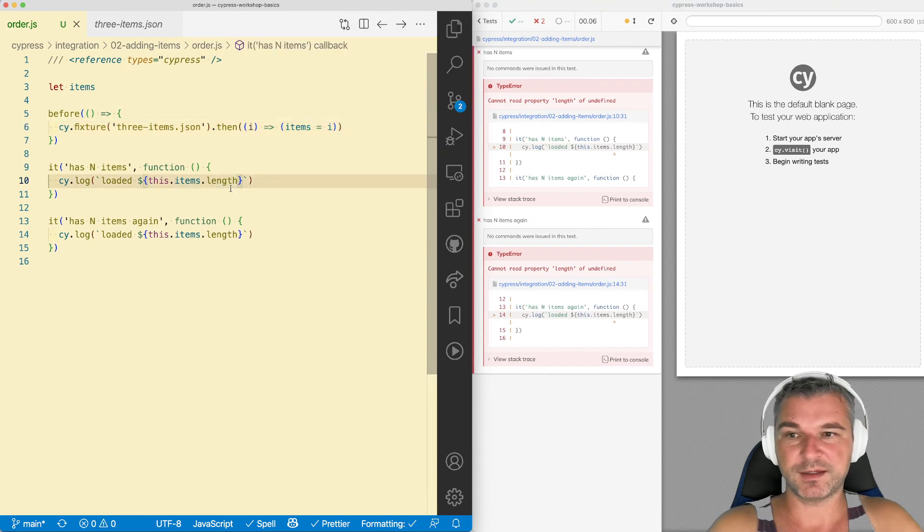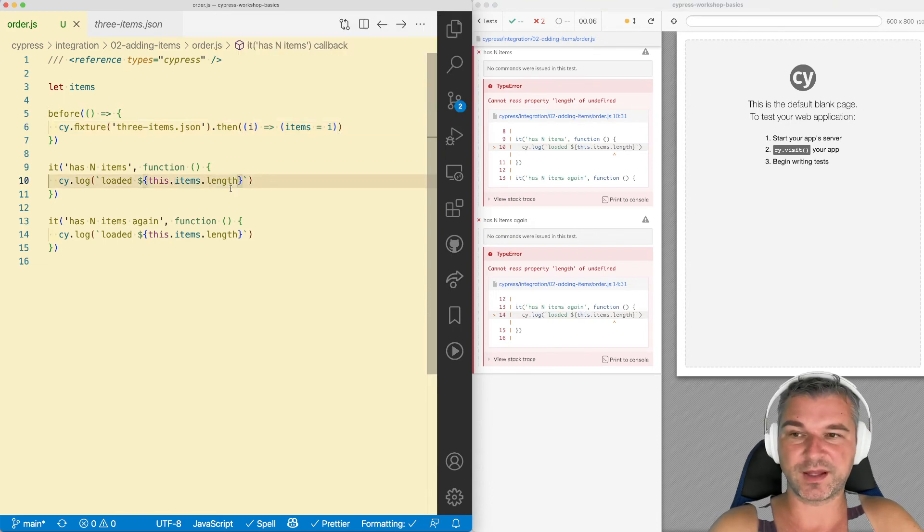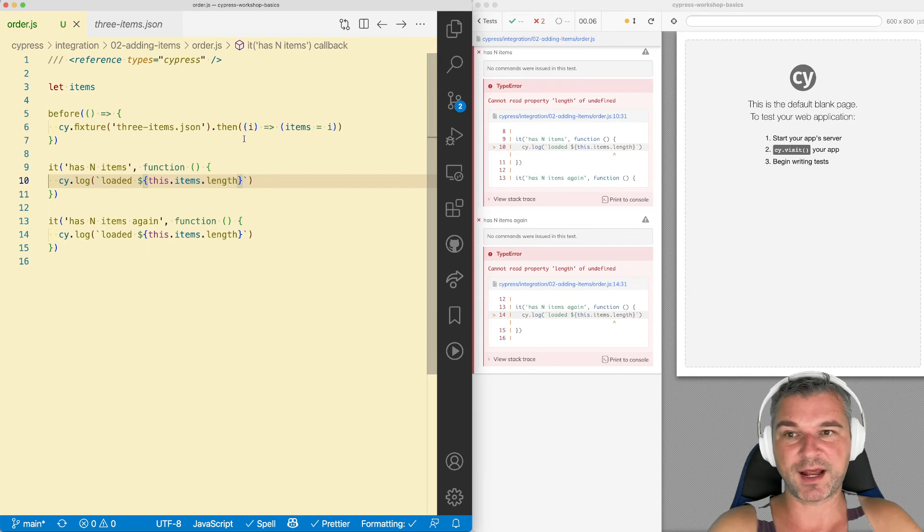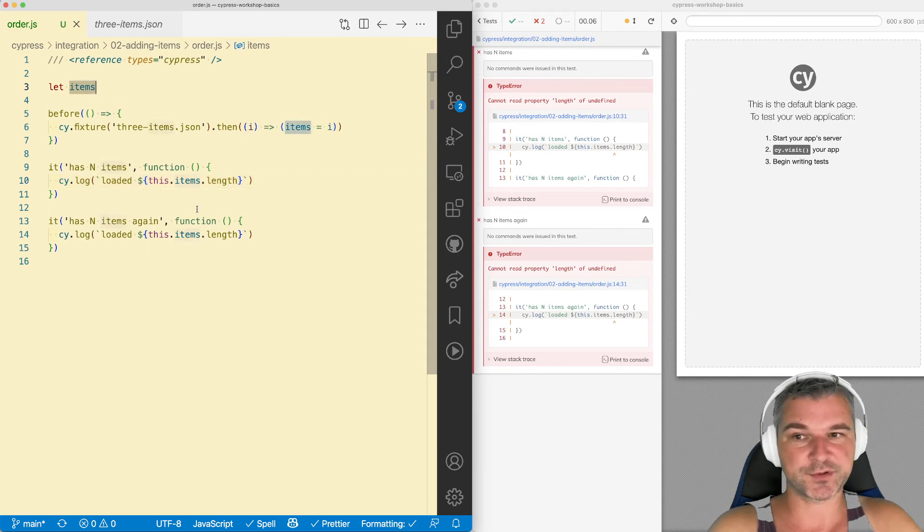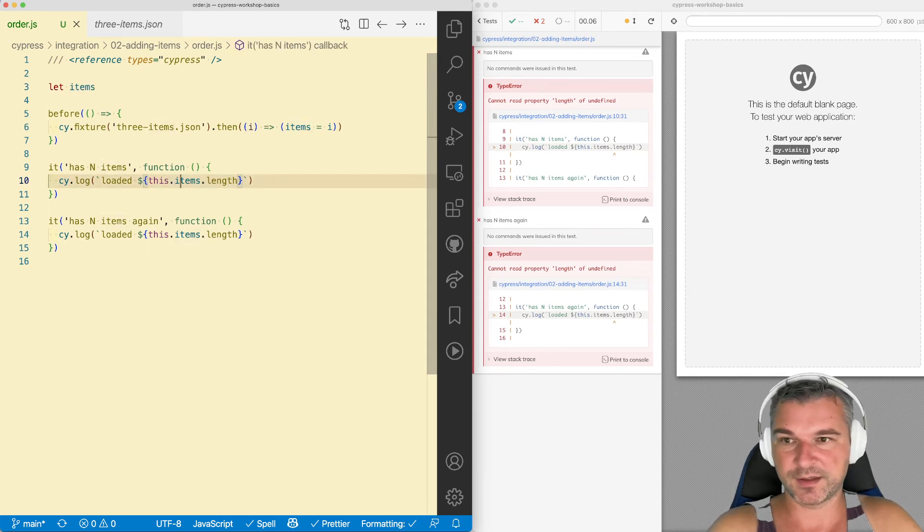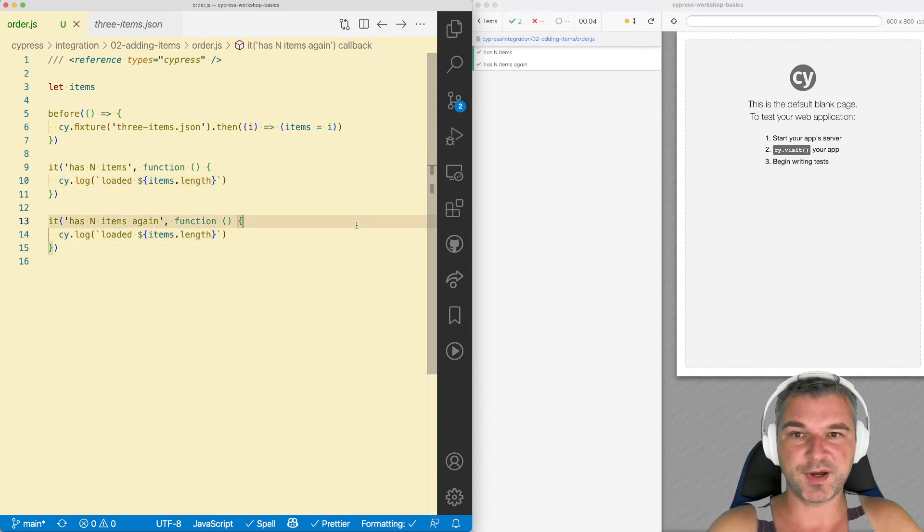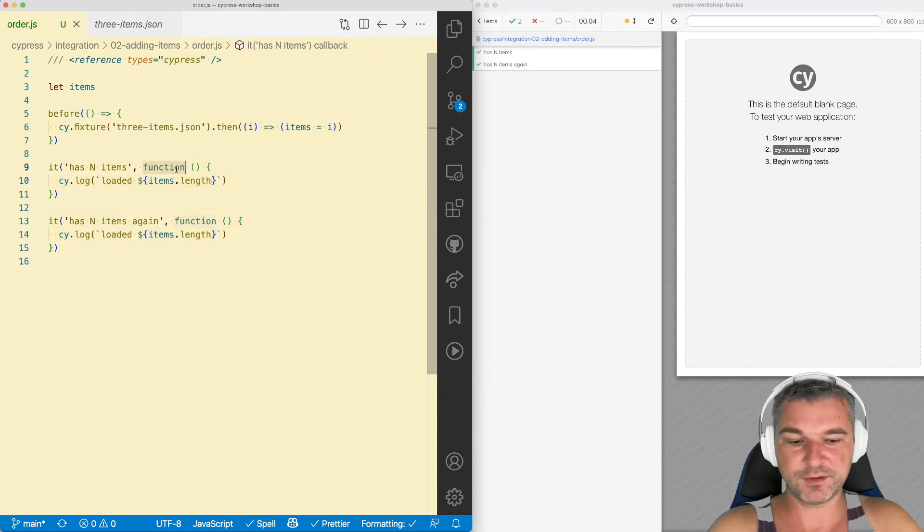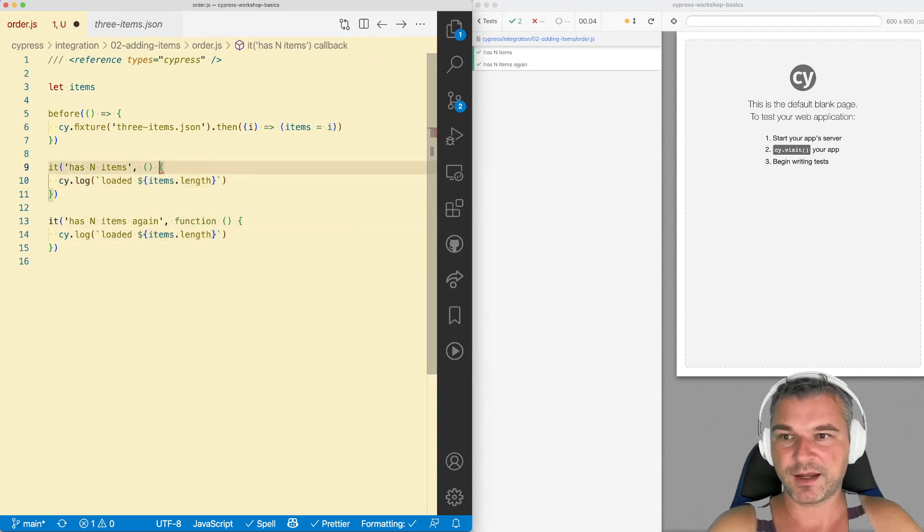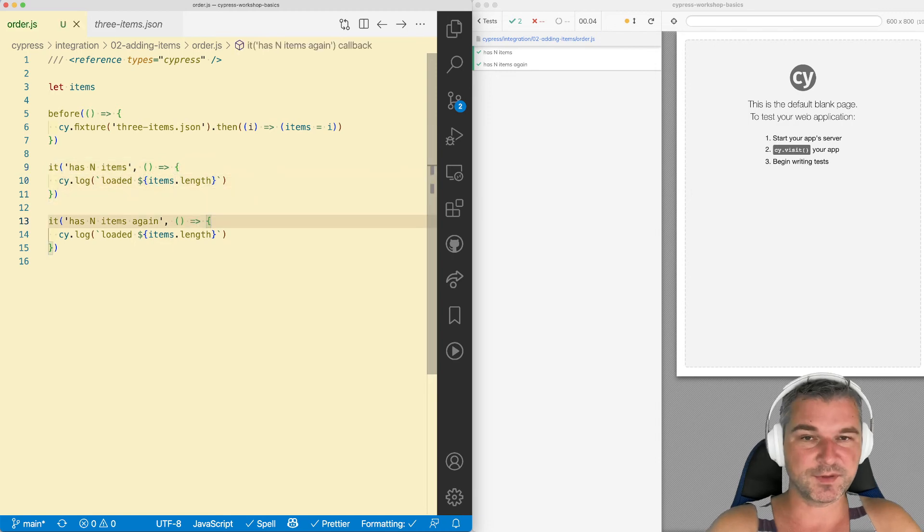Now instead of using that this context, because you're no longer using aliases, instead we're using a local closure variable, you can just say items, which is much better. It's easier to understand. And you can use arrow expressions again. Isn't this nice?